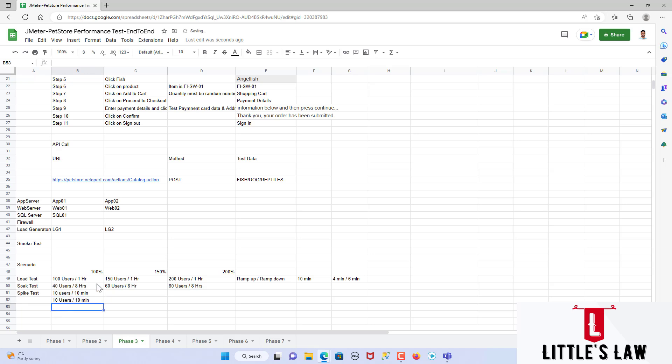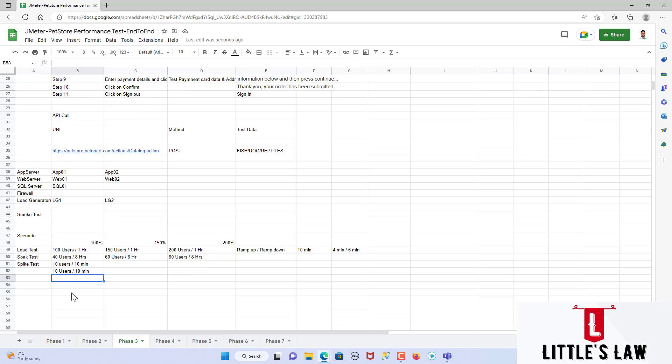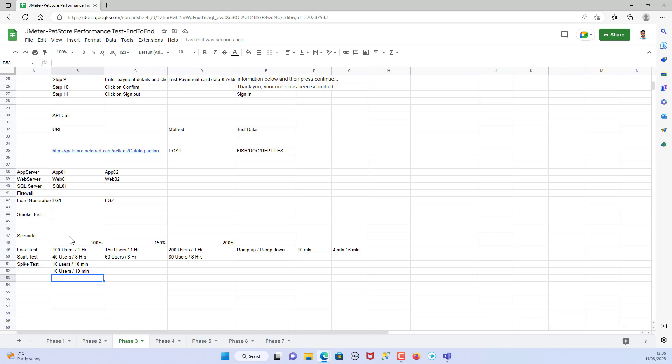In the next video we will see how to deal with and collect requirements when working under a team with less performance testing knowledge, and how to do workload modeling for scenario two. I have a separate video on workload modeling, and in the next video we will see how to apply it. Until then, bye from Wasan Shanmukam and Little's Law.